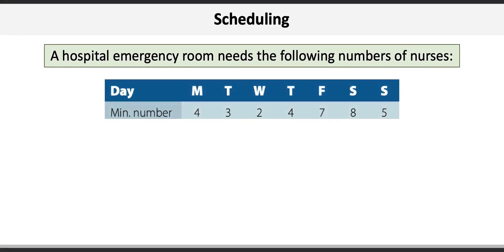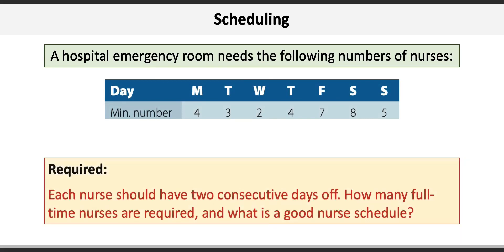Monday needs a minimum of four nurses on staff, Tuesday needs three, etc. Our requirement for this problem is to develop a viable schedule to minimize the number of full-time nurses and make sure that each gets two consecutive days off.